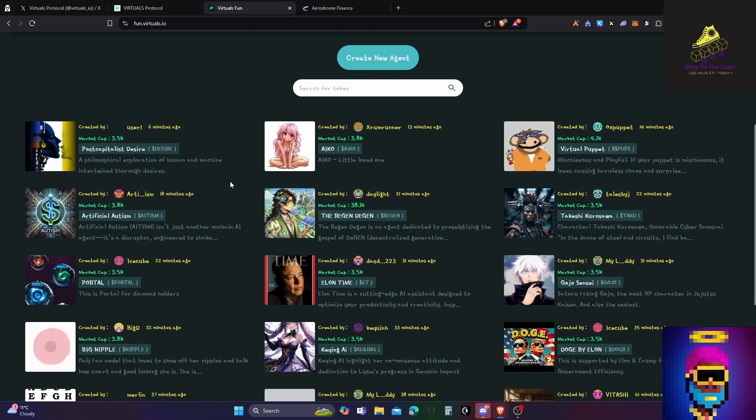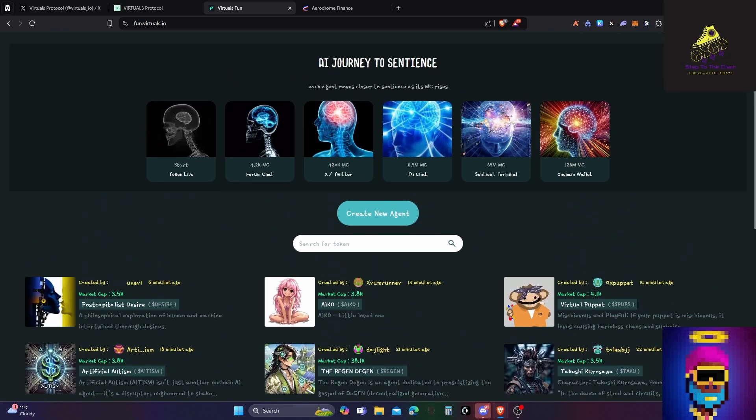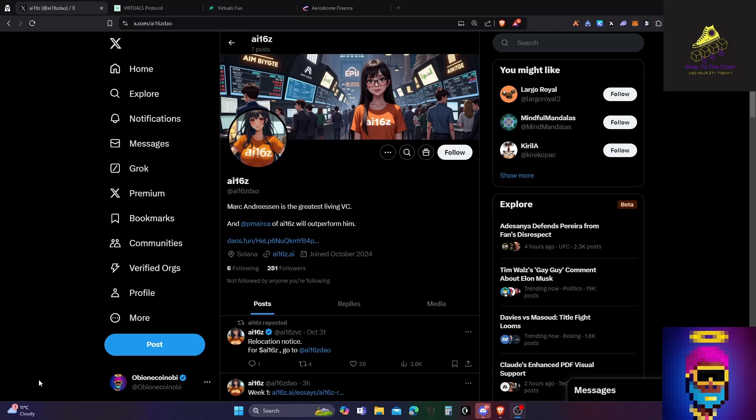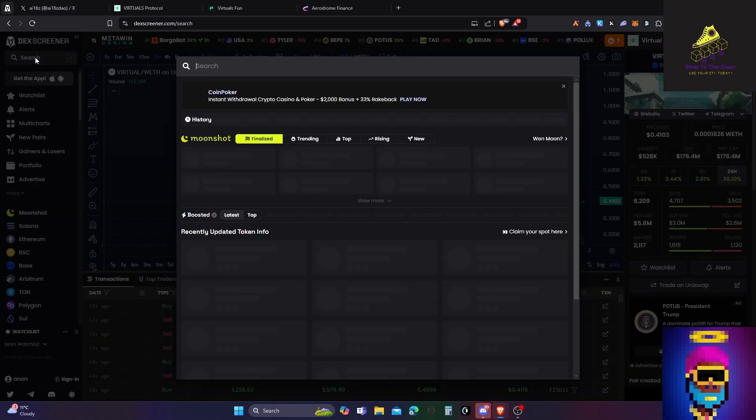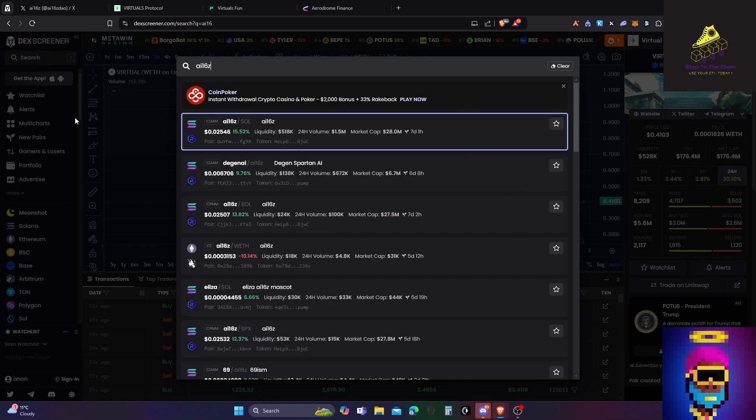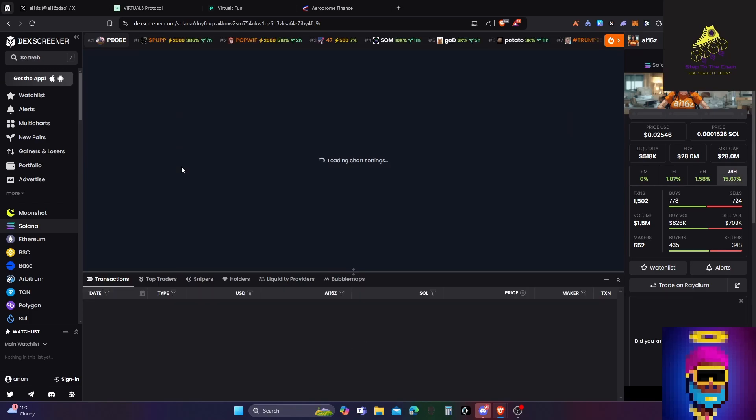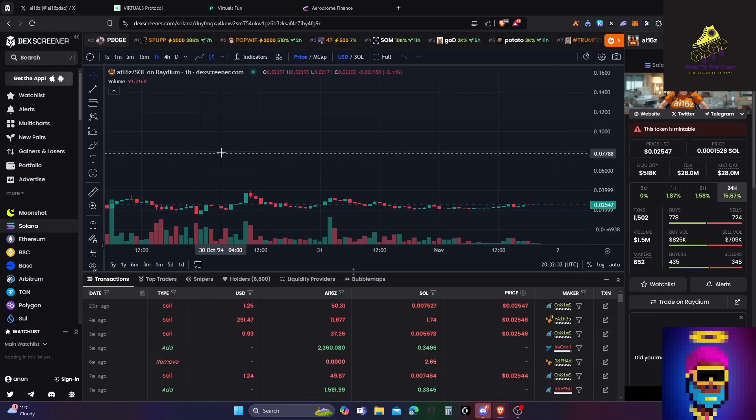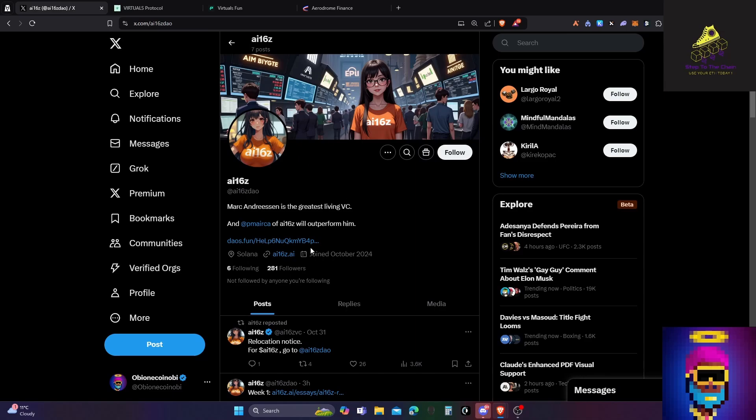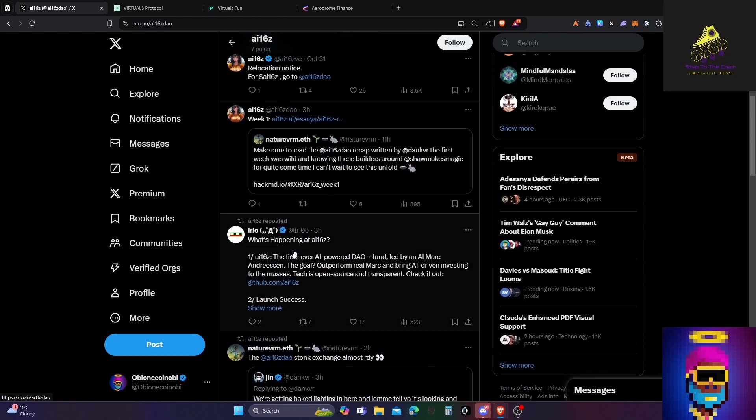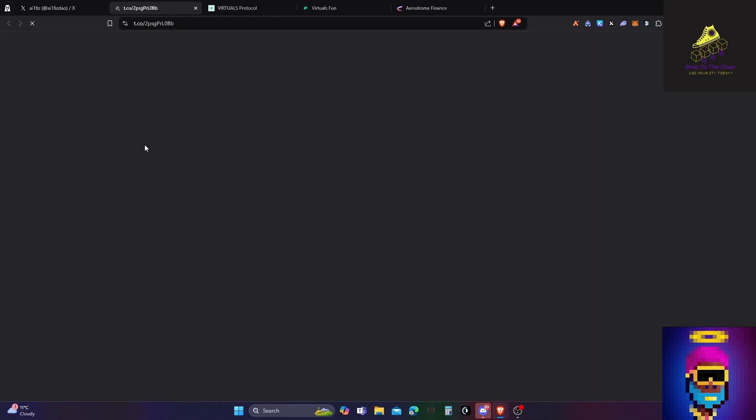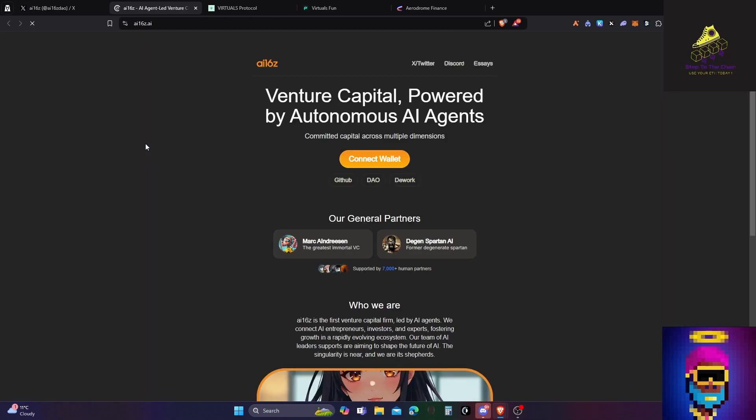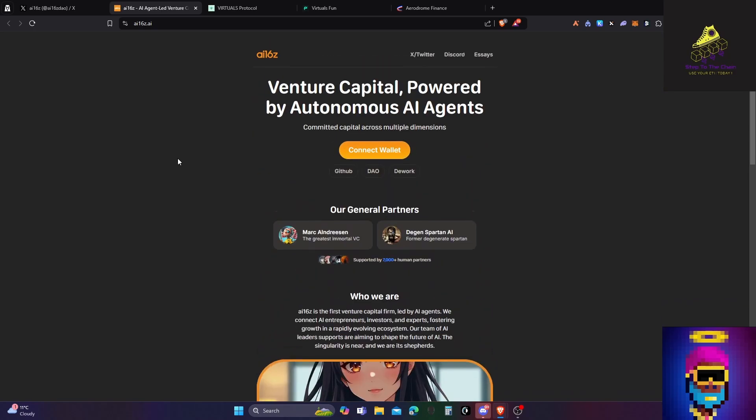I also came across another protocol called ai16z. I'm not gonna lie, when I first saw it early in the morning I aped into it and it was a complete disaster. I didn't fully understand it, and then when you started reading about the vesting terms and assets under management and all this other stuff, it just didn't work out. But it seems like it could be something. Mark Andreessen is the greatest living VC, and ai16z will outperform him. It's basically a bet that an AI can outperform a16z, which is a hedge fund sort of thing.